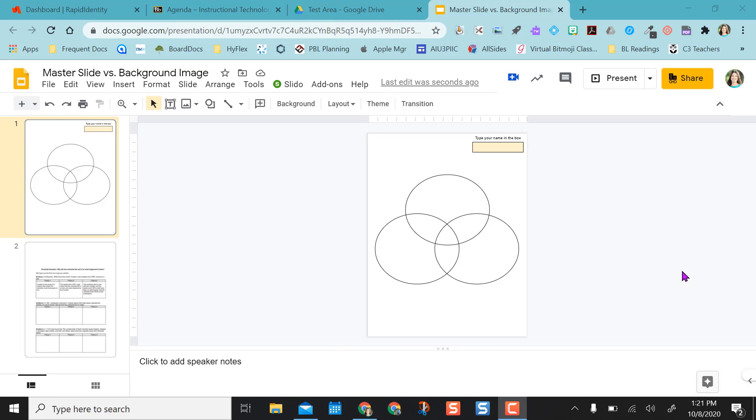Hello, this video is going to show you the difference between adding images in the master slide versus adding images as the background image.